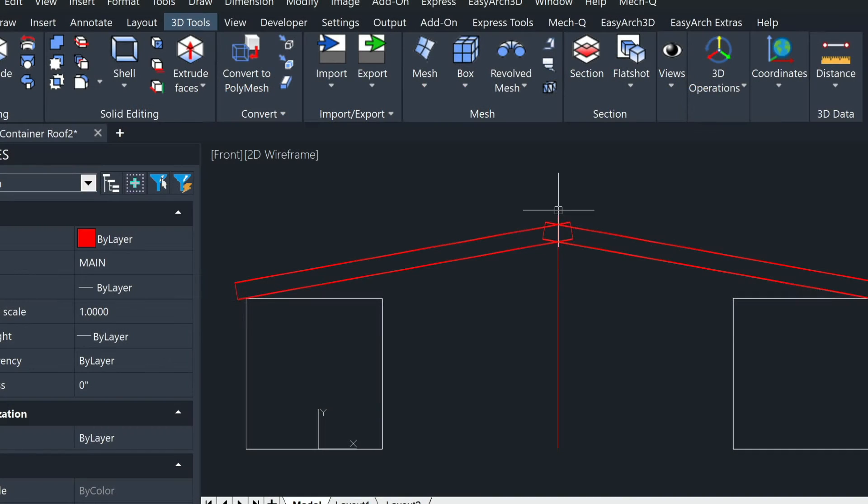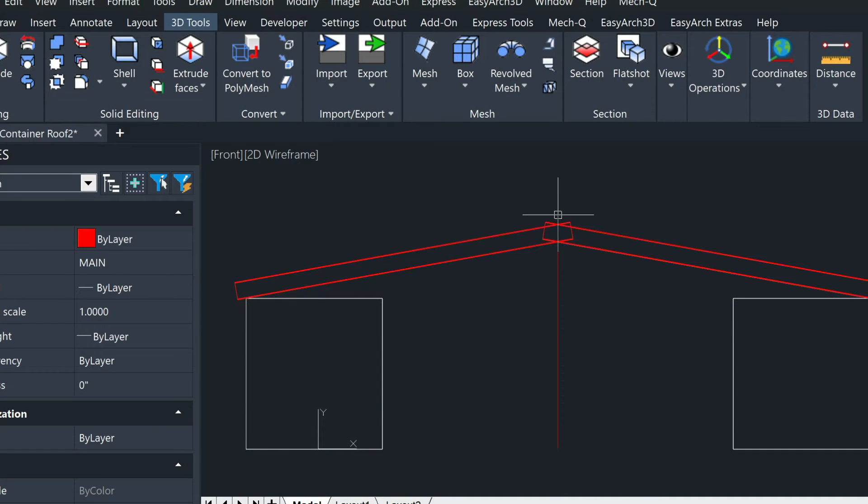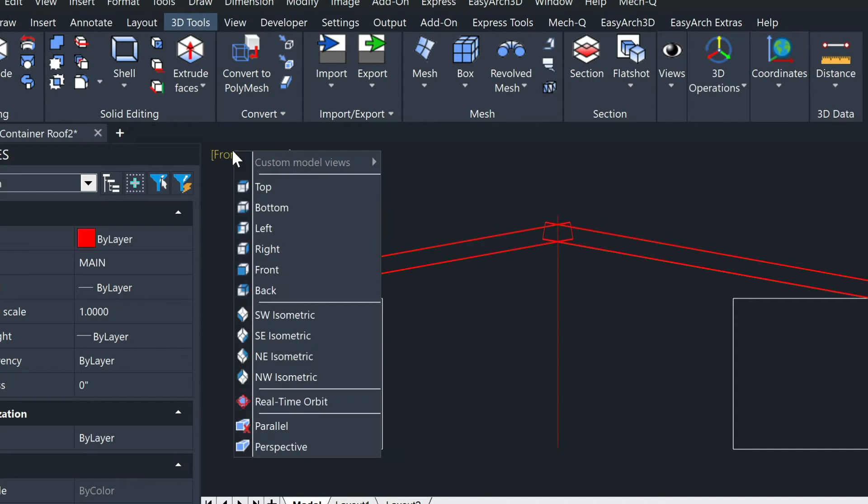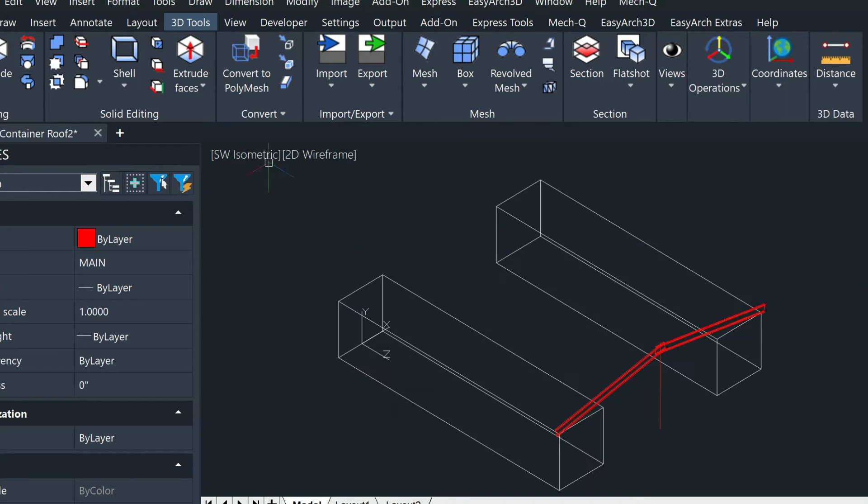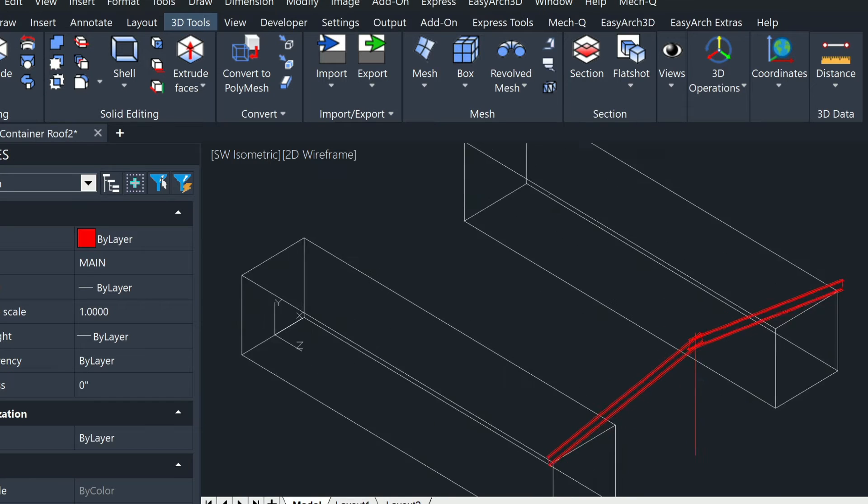As you can see, there's a construction line drawn from top to bottom here showing where the intersection is. If we go into the southwest isometric view, you can see that same line there.